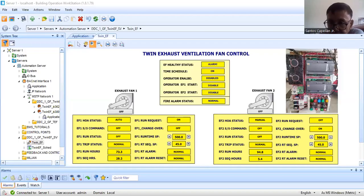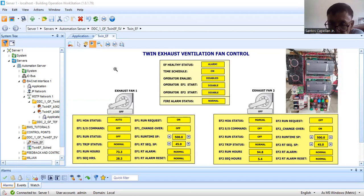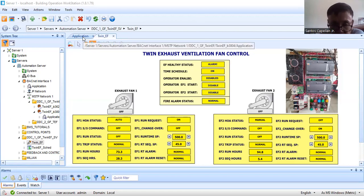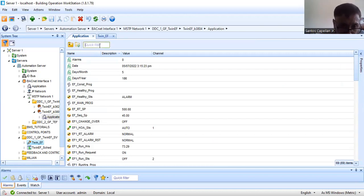Welcome back to my YouTube channel. This is your host Santos. Today I'm going to do Part 17 of this series of script programming tutorials. In the previous tutorial, Part 16, I already explained my EF healthy program.